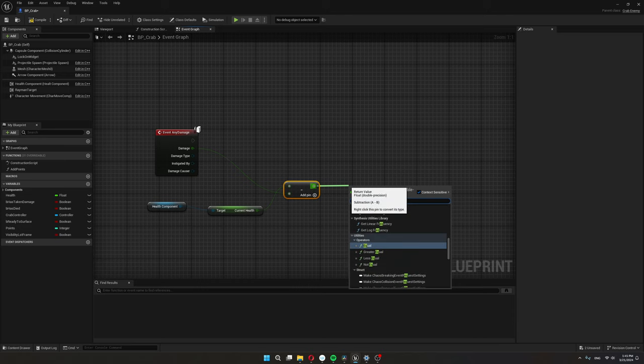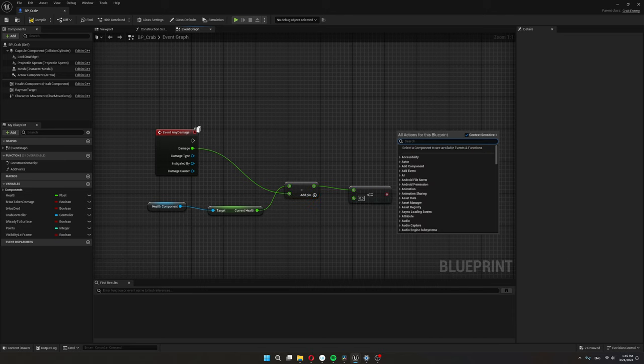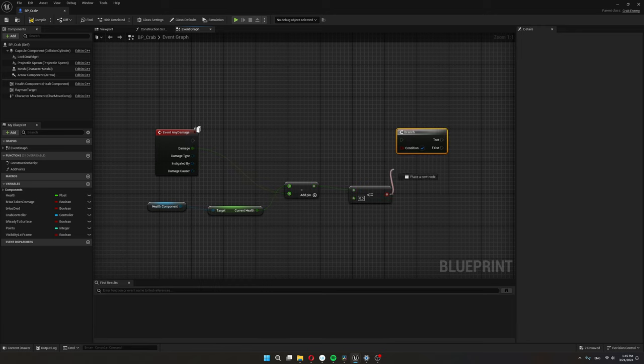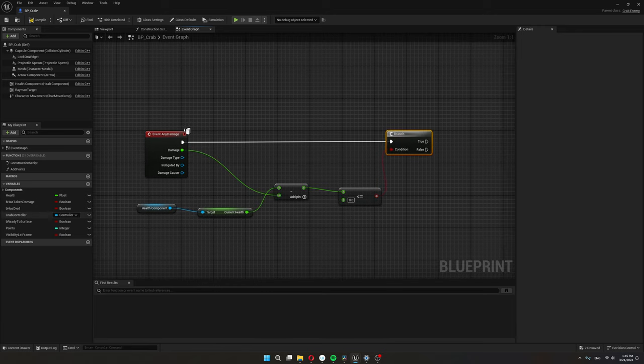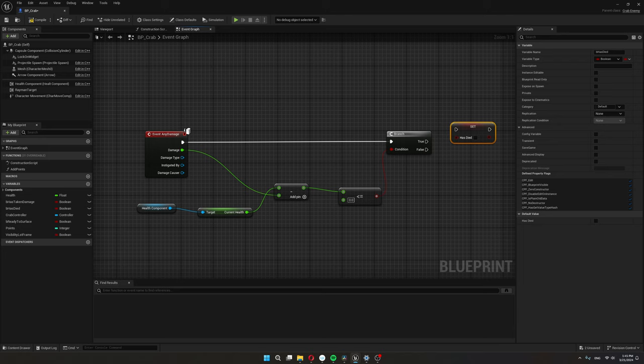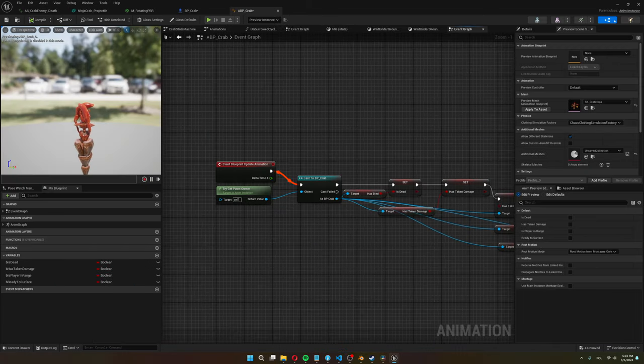And we check if our health is less than zero. I'll make a branch now and if that is the case I'll set has died to true. So now all we need is for the animation blueprint to use this has died variable to determine whether we should play the has died animation or not.